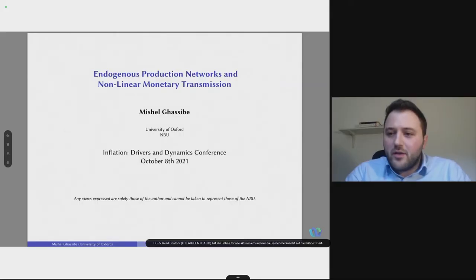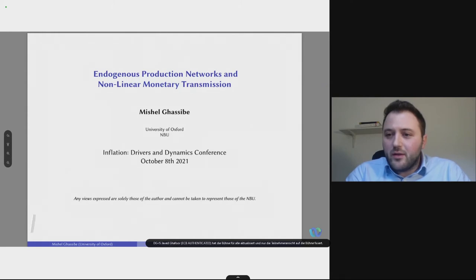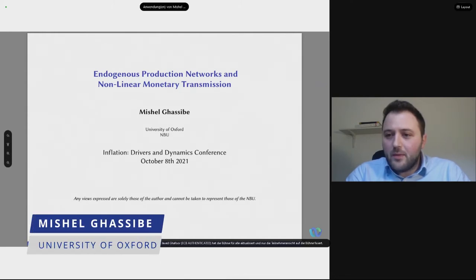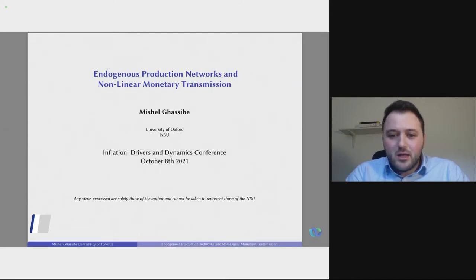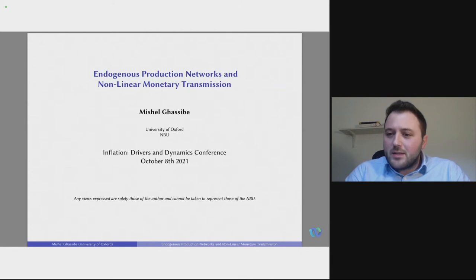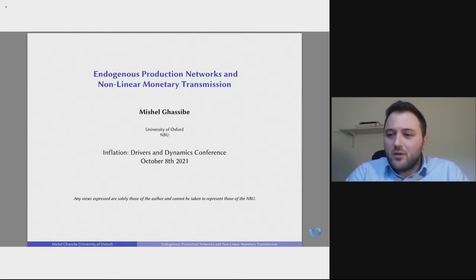Thank you very much, Ludwig. This is very exciting. Let's pass on the baton to Michel. Thanks a lot to the organizers for including this paper. I am a PhD student at Oxford and this is my job market paper this year. What motivates this research agenda is the consensus in monetary economics that we should use monetary policy tools to manage business cycle fluctuations. But something that got us interested is whether or not you can use those tools in the same way across different states of the world.